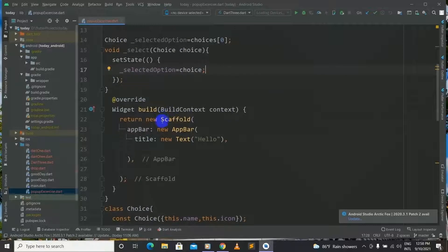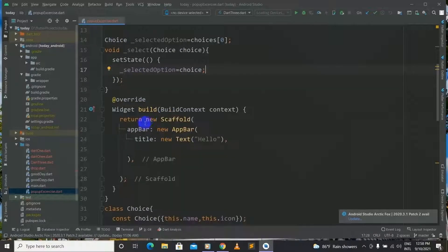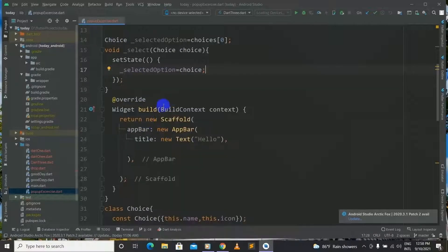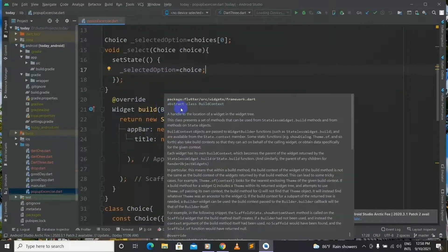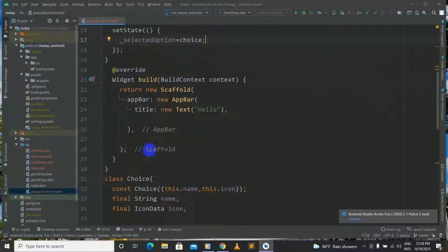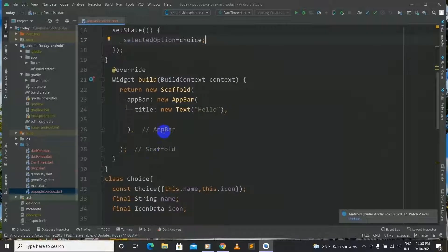Now our code has been completed to this point. Now we must decorate our AppBar with our popup menu button. For that we must go inside the AppBar.